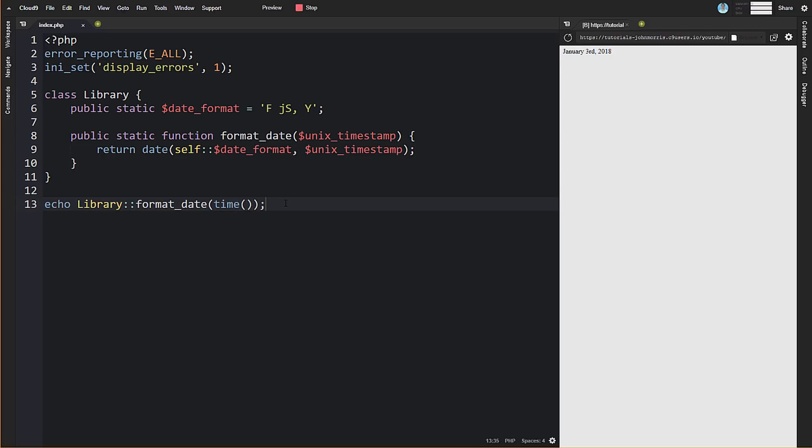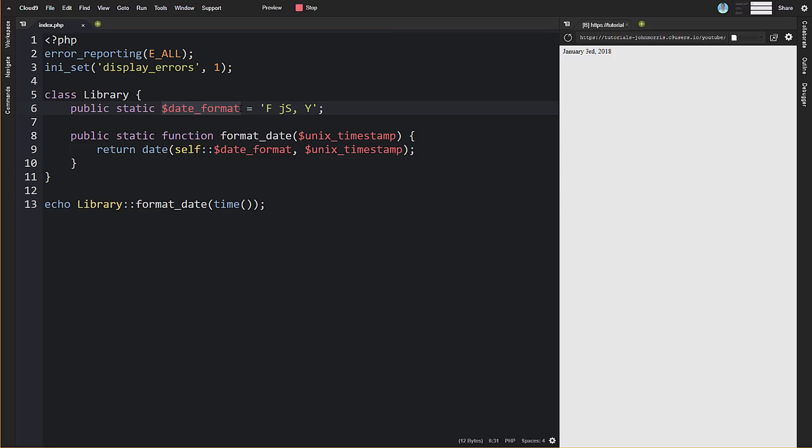That's one way you might use static methods and properties. The assumption we're making is that this date format isn't going to change. We're just setting that format—it's not going to be changed based on data from a database or user input or anything based on instantiation. That's the format we want and it's not going to change. That's the context in which static methods and properties start to make sense. Each time you use it, the data isn't changing; it's going to stay the same for the most part. From there, we just use that to help us format the date.